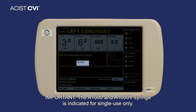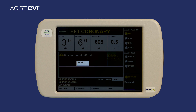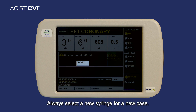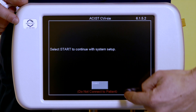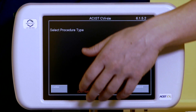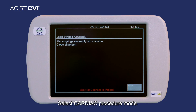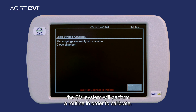The A1000 and A1000V syringe is indicated for single use only. Syringe replacement is required after every case with Persist CVI systems. Always select a new syringe for a new case. Press Start on the control panel and select Cardiac procedure mode. Once the procedure type is selected, the CVI system will perform a routine in order to calibrate.